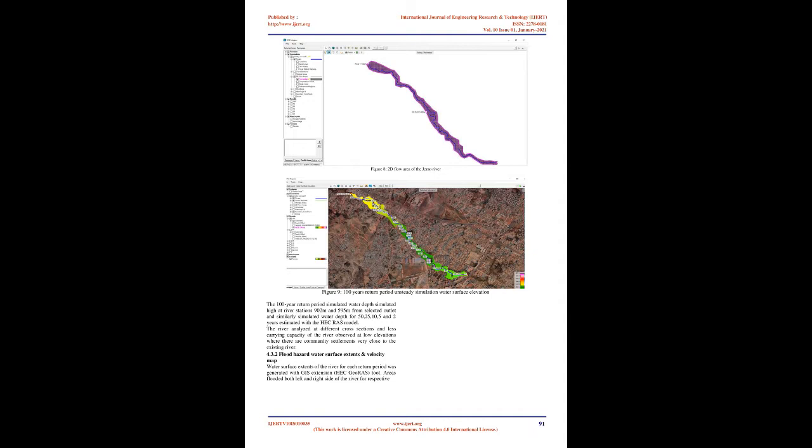4.3.2 Flood hazard water surface extents and velocity map. Water surface extents of the river for each return period was generated with GIS extension HEC-RAS tool. Areas flooded both left and right side of the river for respective return period delineated and shown as in the figure 9. The 100 year return period result showed that majority of left side of the river where communities are settled in close proximity is vulnerable and can be affected by the flood. It is observed that the downstream culvert found around Anbesa garage is overtopped by flash water during rainy season and cause problem to normal traffic movement. Storm water drainage which will have great impact to erode the existing soil at concerned locations. The flood model simulated flow velocity of magnitude less than 2m/s for major sections of the river and exclusively river stations at 183M, 435M, 595M, 1753M and 3252M found to have flow velocity more than 2m/s and between 3-5m/s.